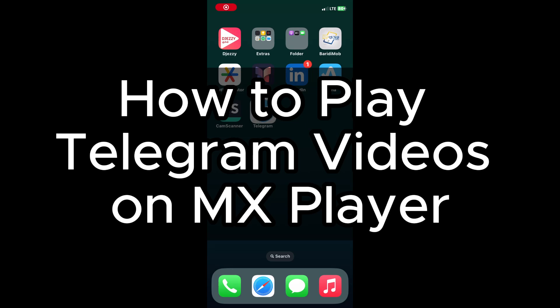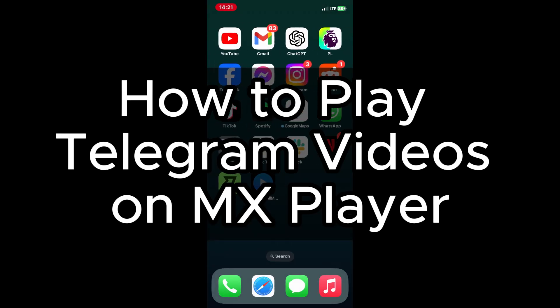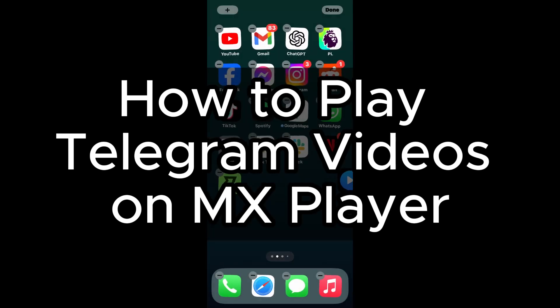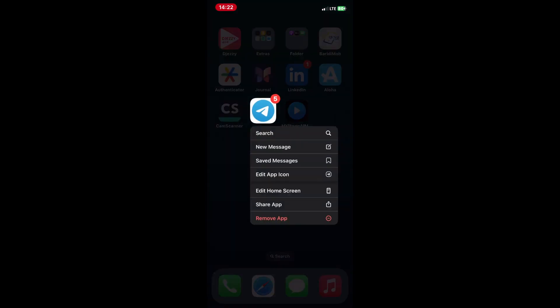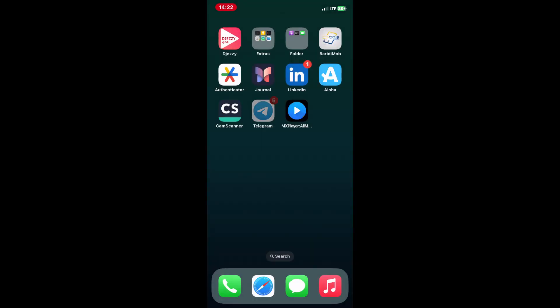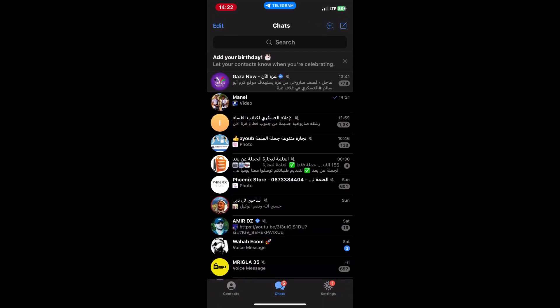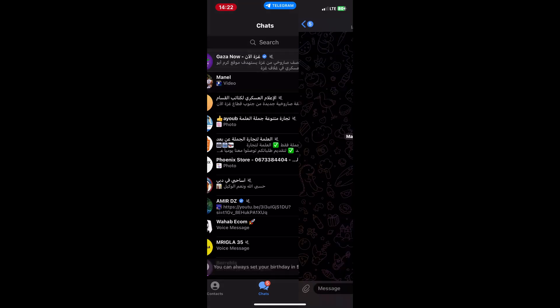How to Play Telegram Videos on MX Player. Hey everyone, welcome back to our channel. In today's video I'm going to show you how to play Telegram videos on MX Player. This method is simple and straightforward. So let's get started.